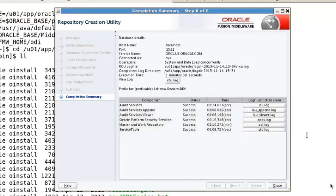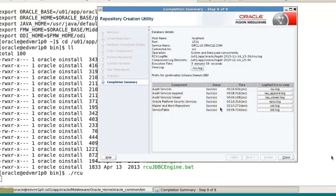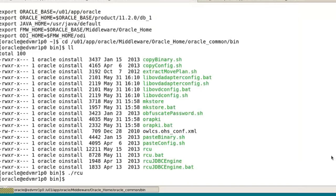That completed OBE step 1.1. The repository is now created. If you're following along in the OBE, the next step is deleting the repository. However, we're not going to do that right now because that would undo the thing we just did. So we're going to skip 1.2 deleting repositories and come back to do that later. We will skip down to 1.3, which is verifying schemas using SQL Developer.